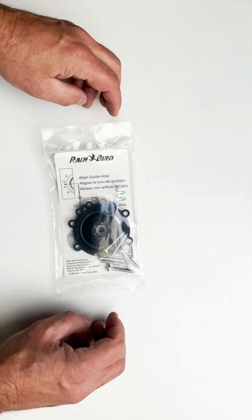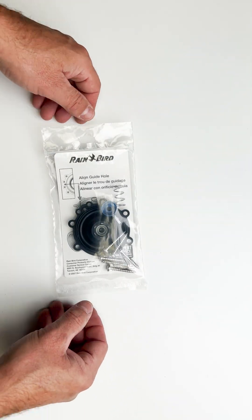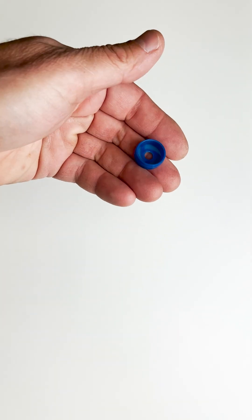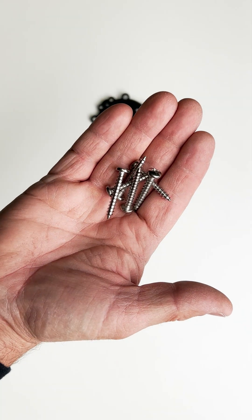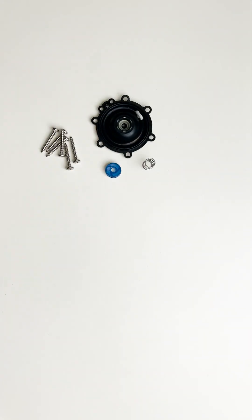This is a diaphragm replacement kit made by Rainbird. It comes with a spring, a filter for the solenoid, a new diaphragm, and six screws.